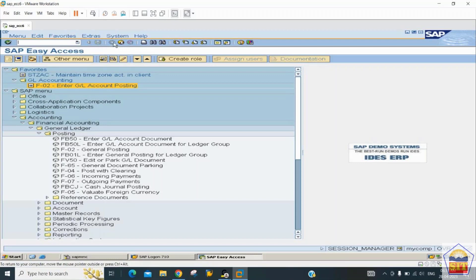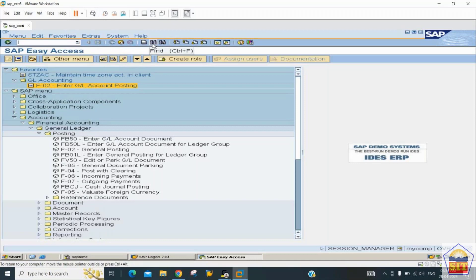The Back button takes you to the previous screen or the SAP Easy Access screen, which is the starting point. The Exit button is used to come out of an activity or task. The Cancel button discards a current task or activity. There is also a Print button for printing checks or reports.